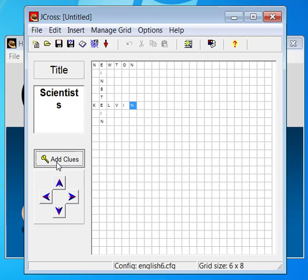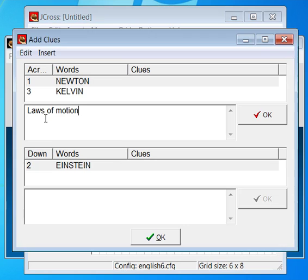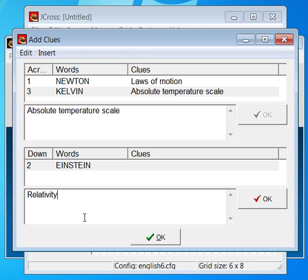Click on each word in turn, listed here, and type in an appropriate clue. Click OK after each entry when you're satisfied.